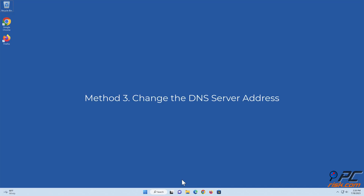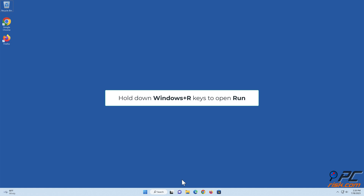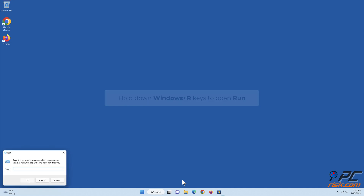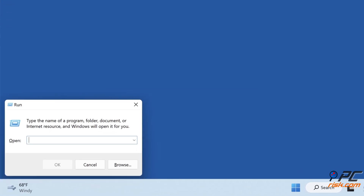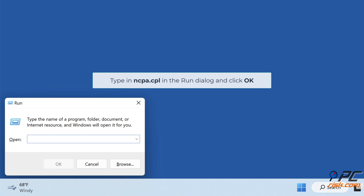Method 3: Change the DNS server address. Hold down Windows + R keys to open Run. Type in 'ncpa.cpl' in the Run dialog and click OK.